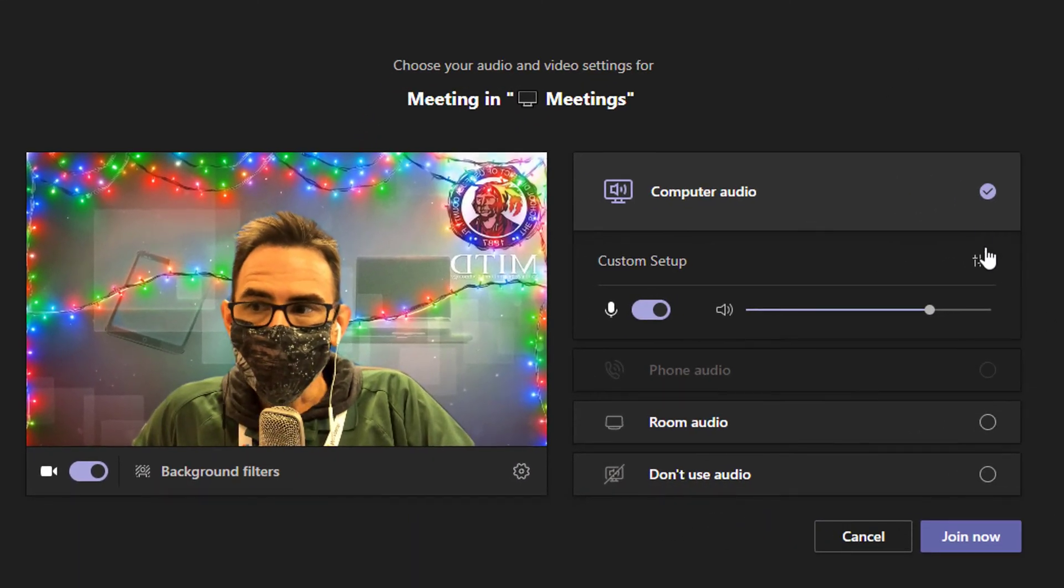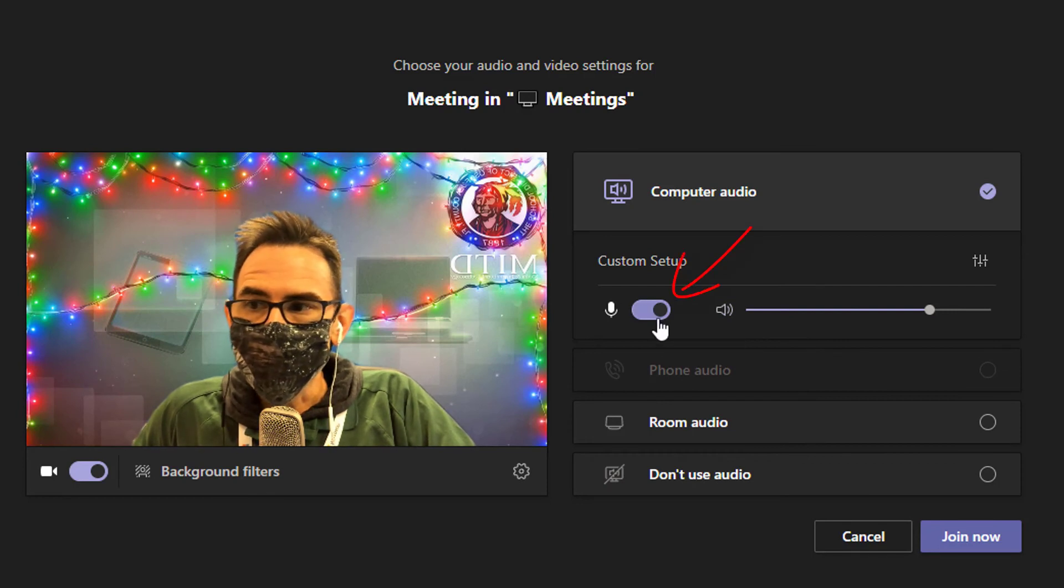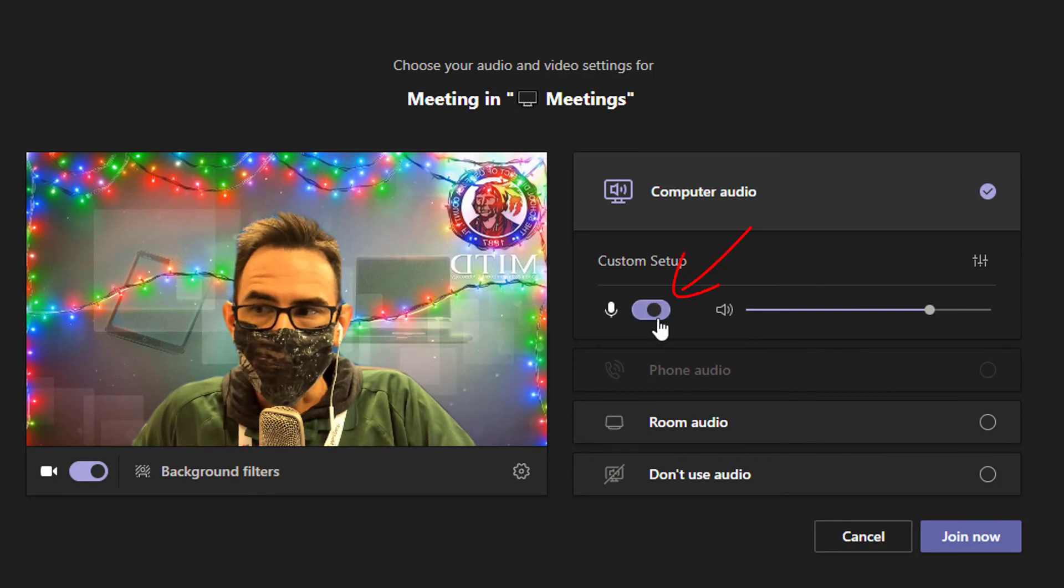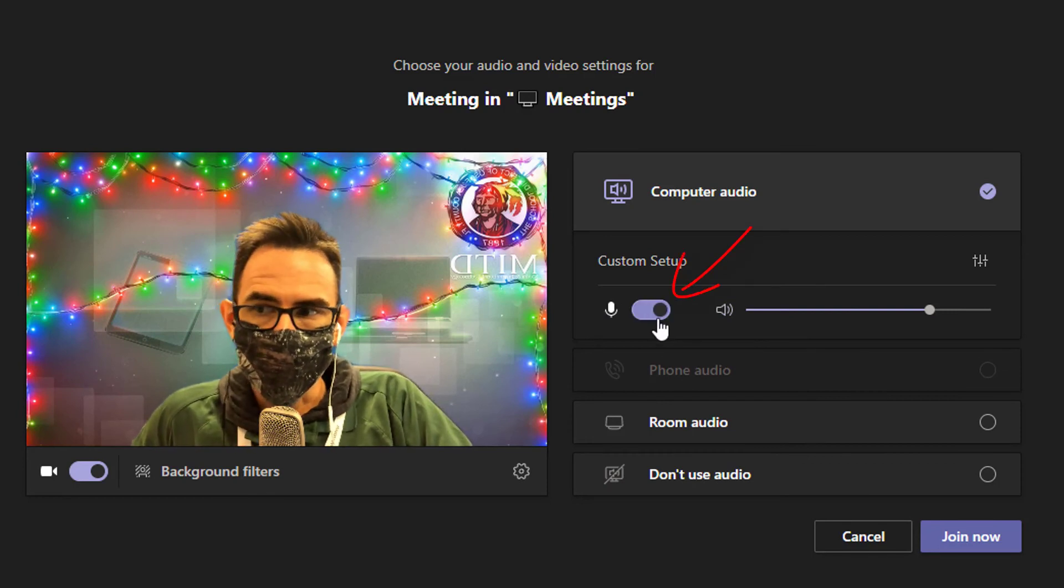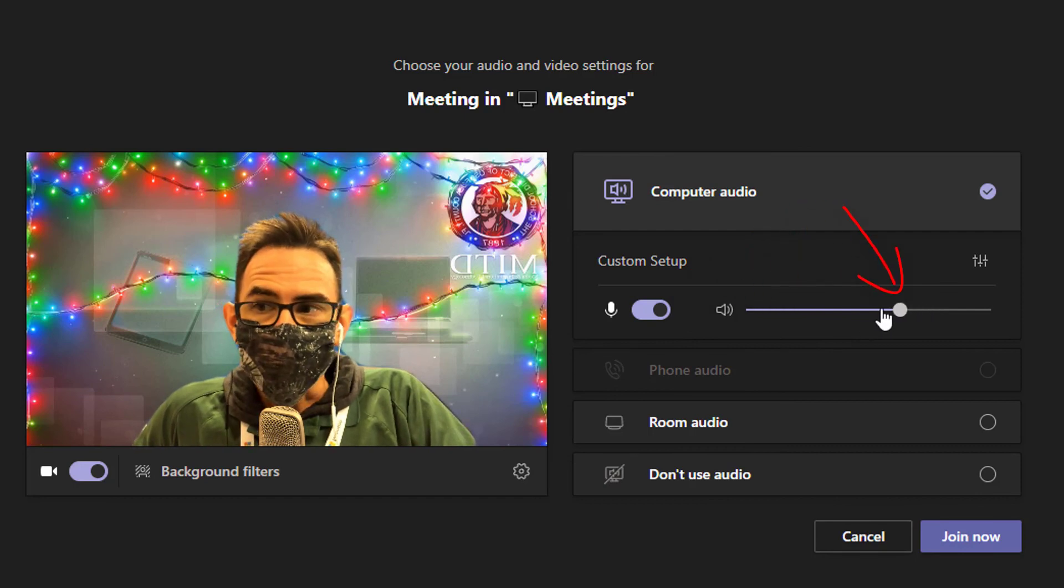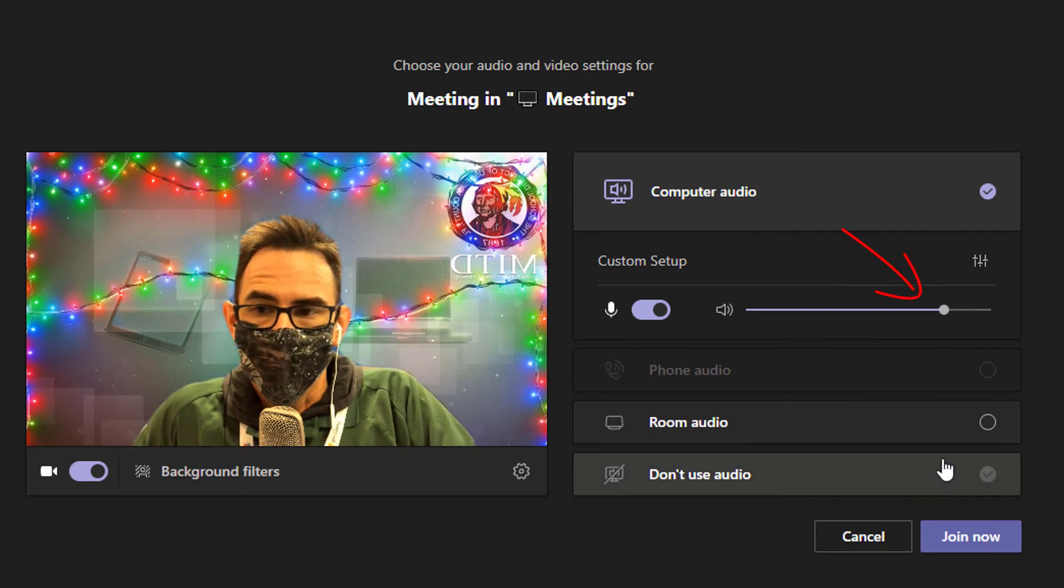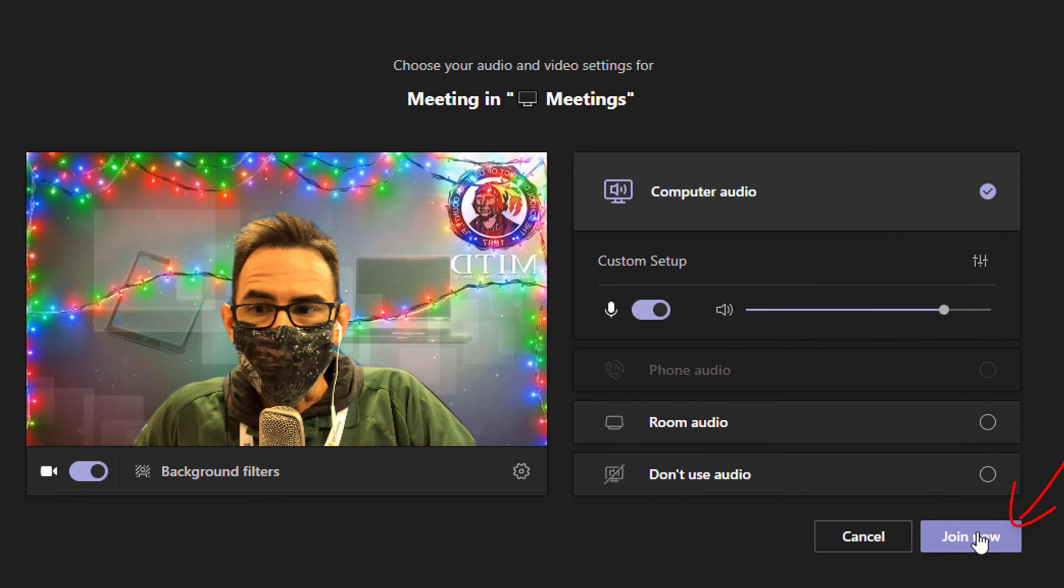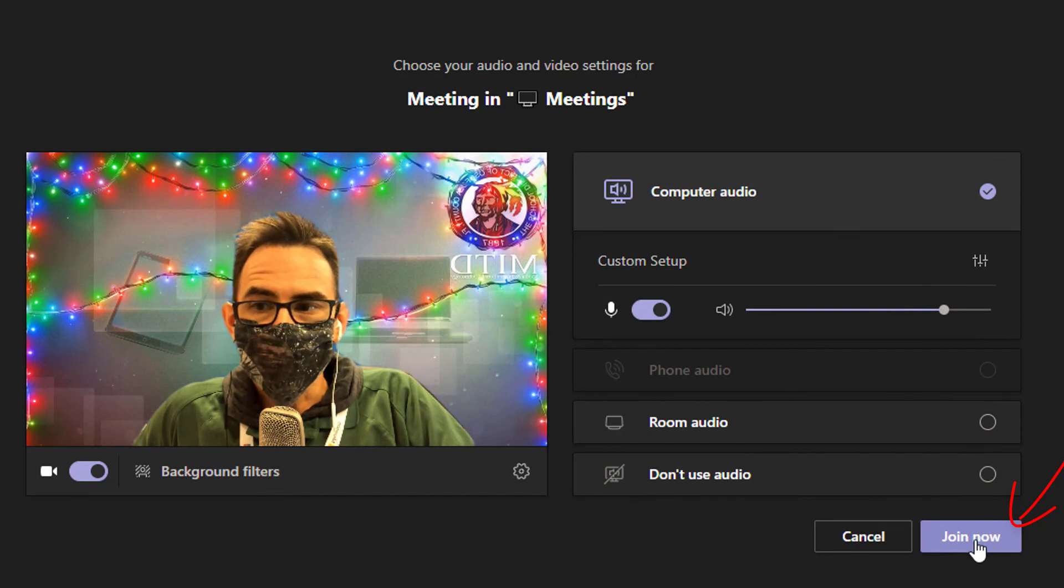Finally, once you've selected this, you can choose whether or not your microphone is currently active when you join the meeting. You can also change the volume of the meeting itself. So now I'm ready to click join. That's all there is to it.